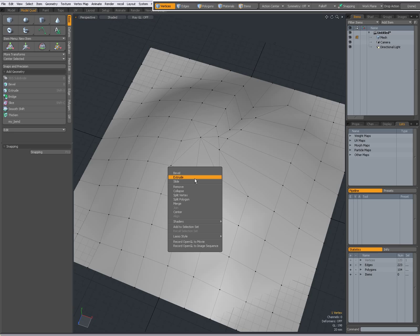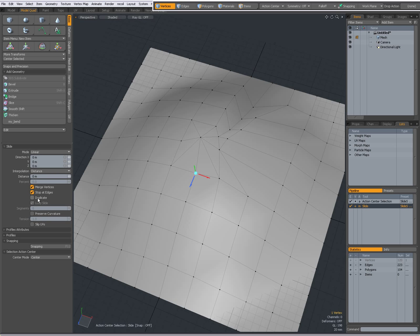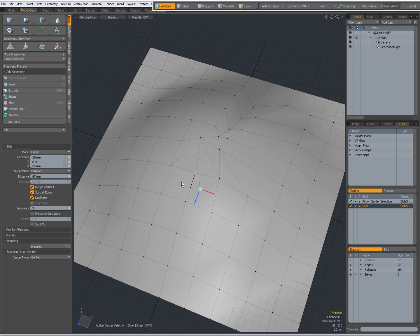Make the tool active again — the slide tool. I can set it to duplicate, and when duplicate is on you can specify a number of segments. When I click and drag, I have one extra vertex. And when I set the number of segments, there are vertices in between that are being added. I'm going to turn duplicate off, just sliding like that.